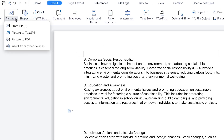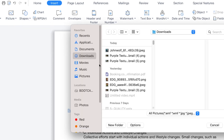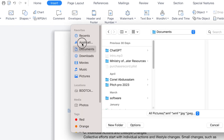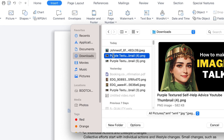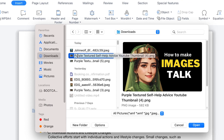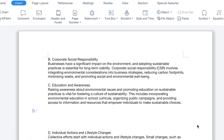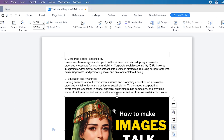You can go ahead and click on this small dropdown arrow, and you have the option to insert from a file. I always insert my images from a file within my system, so you can just navigate to wherever you have that particular image. Assuming I want to insert this 'how to make images talk' thumbnail — you can go ahead and click Open to insert that image, and you can see it clearly inserted in WPS Office.